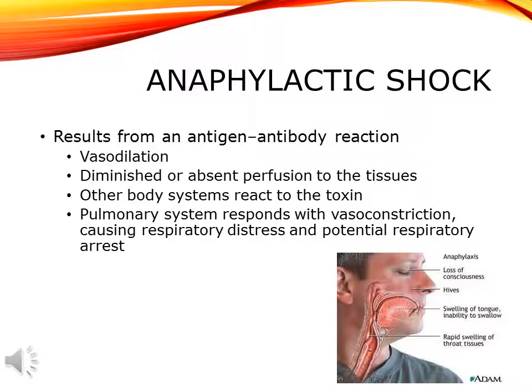The first type of shock is anaphylactic shock. Anaphylaxis results from an antigen-antibody reaction — your body is exposed to something and overreacts. Common causes include insect bites, bee allergies, medication allergies, food allergies, and latex allergies. Sometimes there's no known cause. Either way, rather than having a normal inflammatory response, the body overreacts.